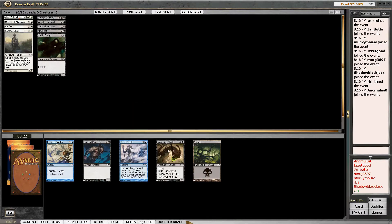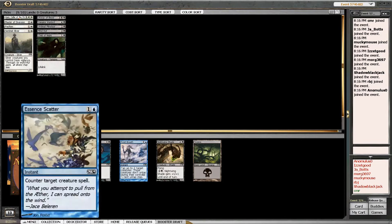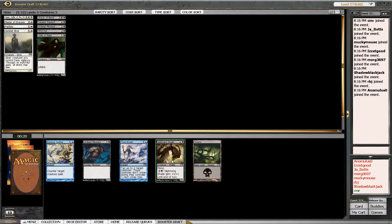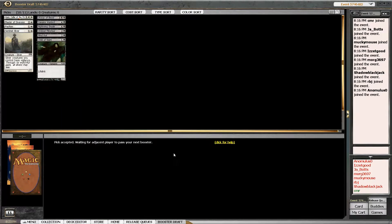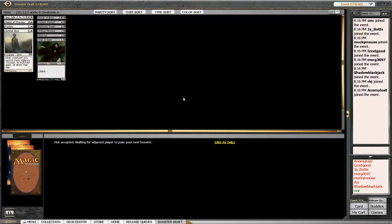Ooh, Nightwing Shade! Yeah! That's a late Essence Scatter too. Another Undead Minotaur. So you see black is open. I don't know if white is. It's hard to tell. It might have just been really bad packs, but black and blue seem pretty open still. So I might want to look out for that.